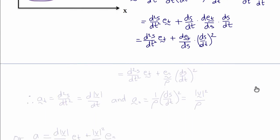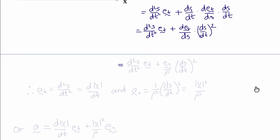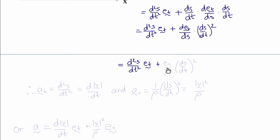Now, we won't prove it, but d e_t ds — the derivative of the tangent vector with respect to arc length — is actually the normal vector e_n divided by the radius of curvature ρ. So this gives us d²s dt² times e_t plus e_n over ρ times (ds dt)².